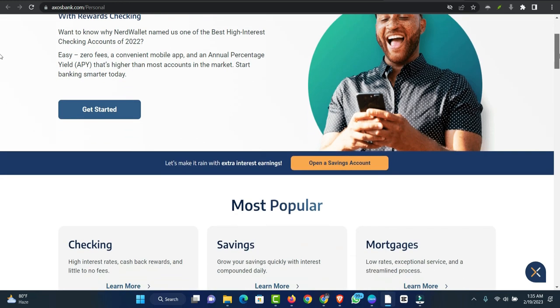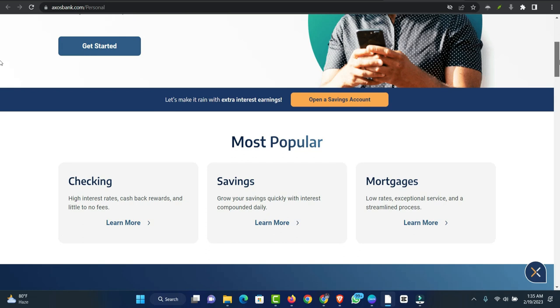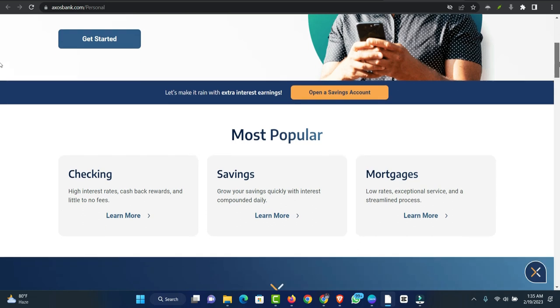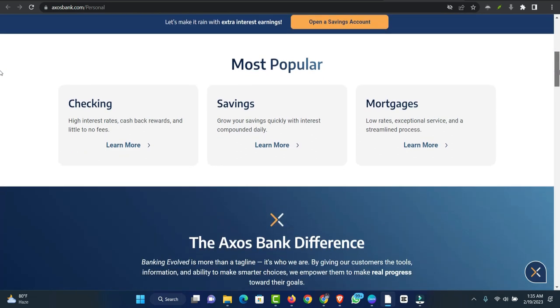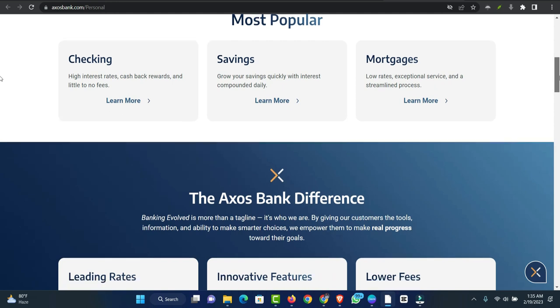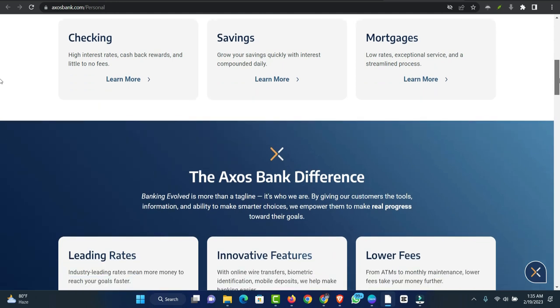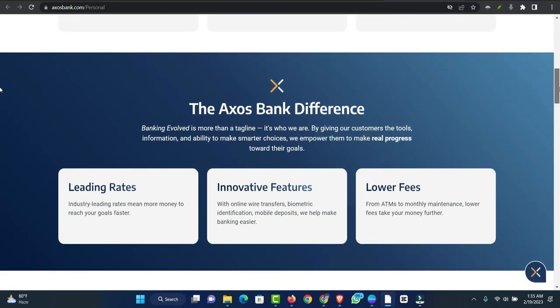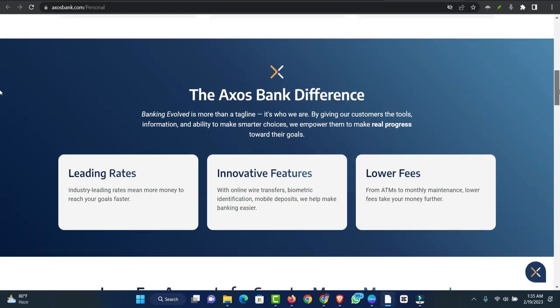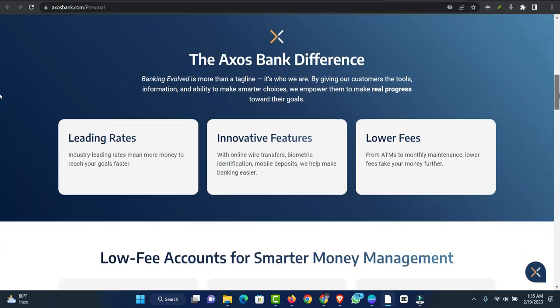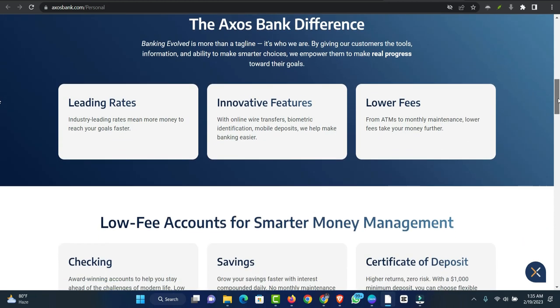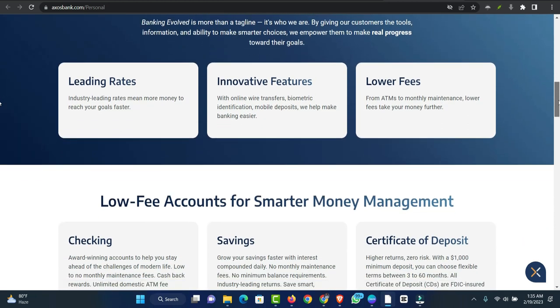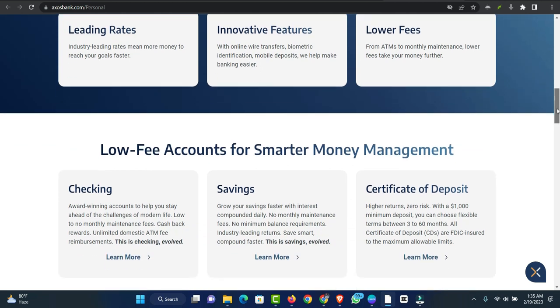What You Need to Know About an Axos Bank Personal Loan. Axos Bank is an online bank that has been around since 2000 and is based in San Diego. The bank offers a wide range of financial services for both individuals and businesses, such as checking accounts, mortgages, investment accounts, car loans, small business banking, and commercial lending.